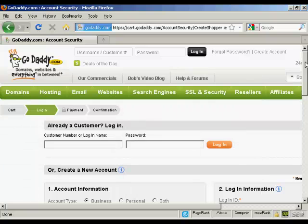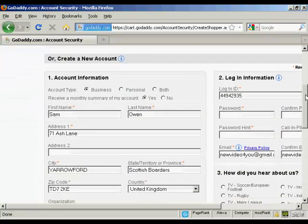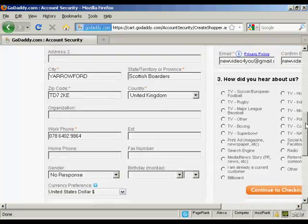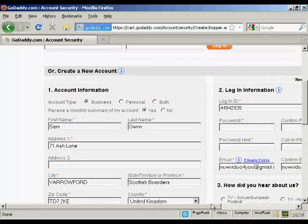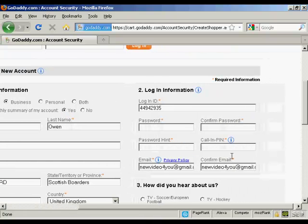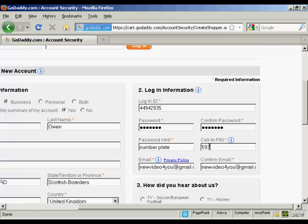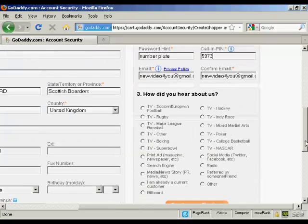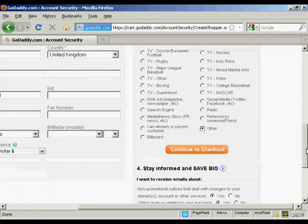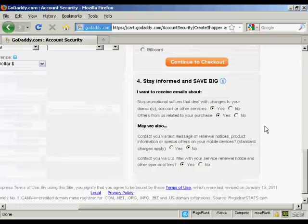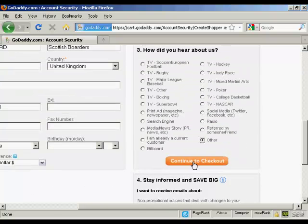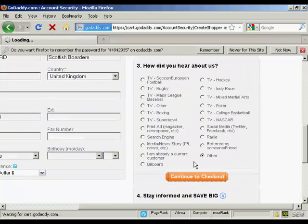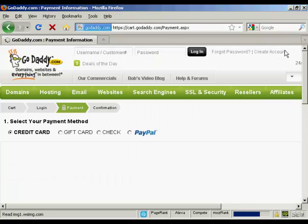It takes you to this page where it's got some information already put in. I just need to add a password. So let's put a password in here. And then a call in PIN. This is for random numbers. And they want to know how they heard about them. I'm just going to click on Other. You also can select whether you want to receive email messages and so on. I'm going to leave it as is and just continue to checkout. And I don't want them to remember that. So we'll clear that.